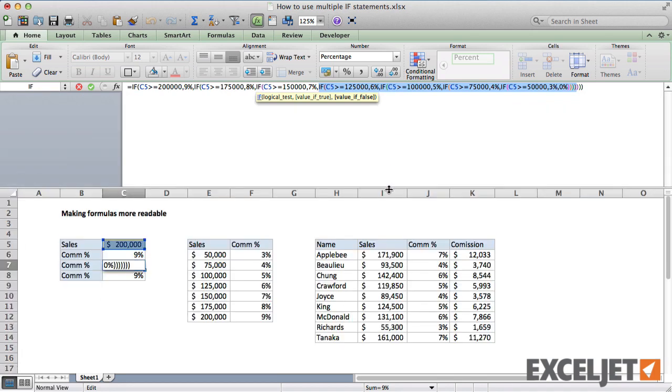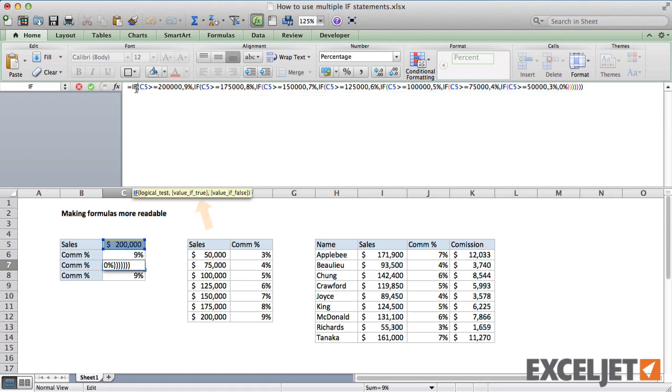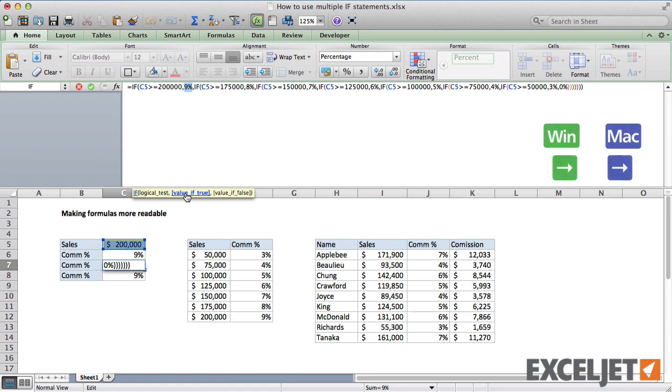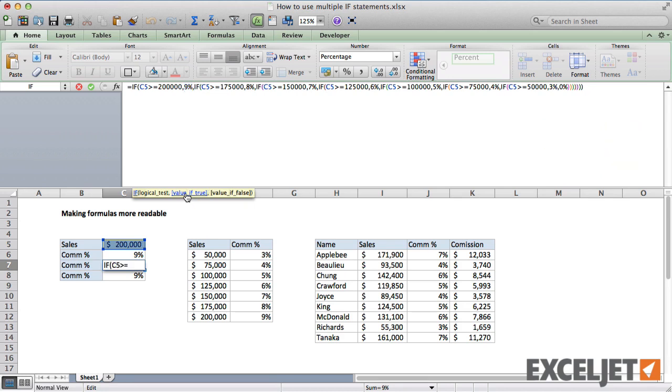Then click into the first IF statement, and use the tip window to select the value of true. Next, use the right arrow key to step one character to the right. Then add a new line.